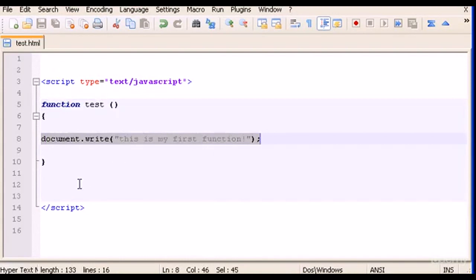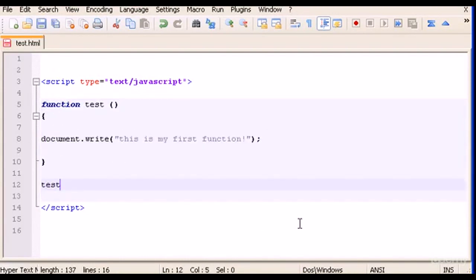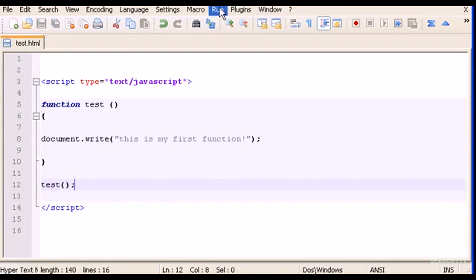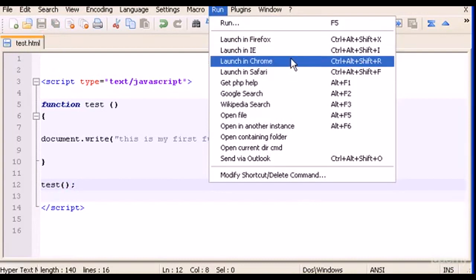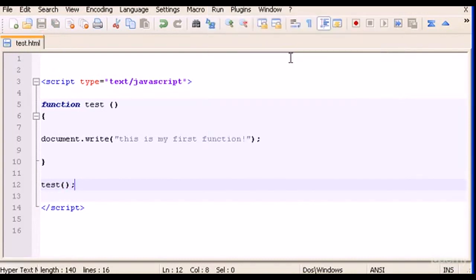This is function test with the code document.write. To run the function test we type test parenthesis. Let's save it and run this in Chrome.